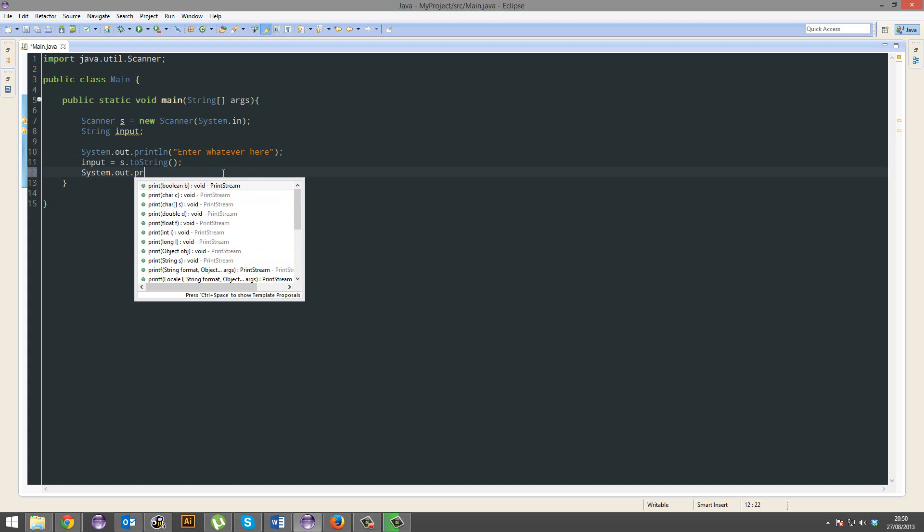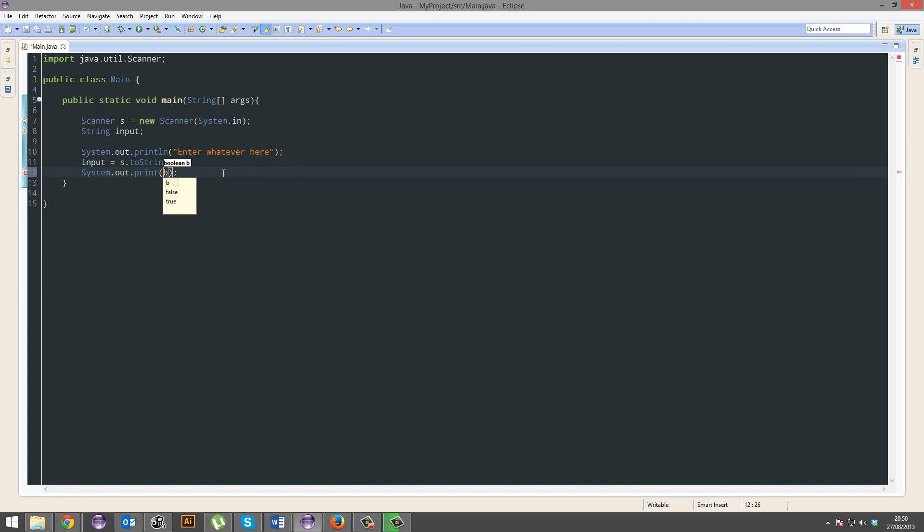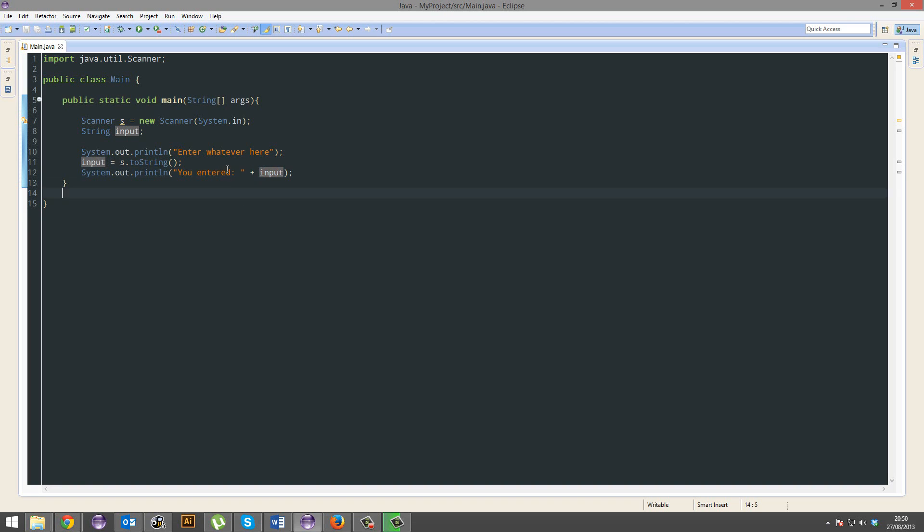And then we're gonna go you entered, and then I'm gonna show something new here as well, we're gonna go plus and then input. So you can combine variables and strings of text together. Alright, and we can do some more, and we'll add a full stop at the end.